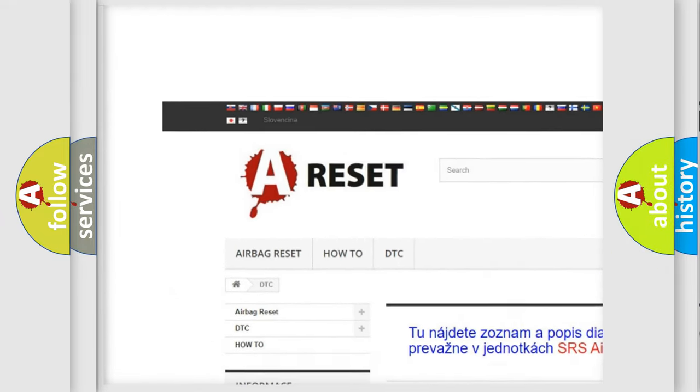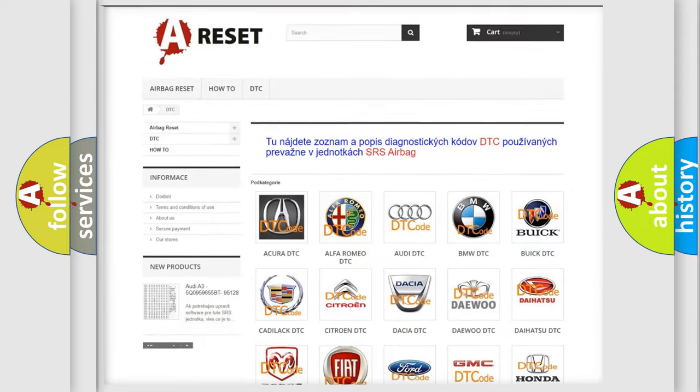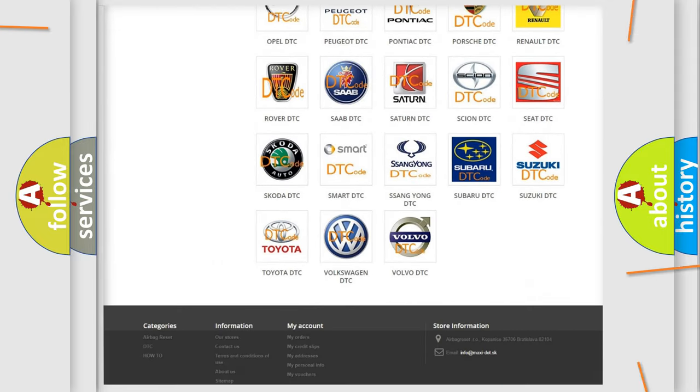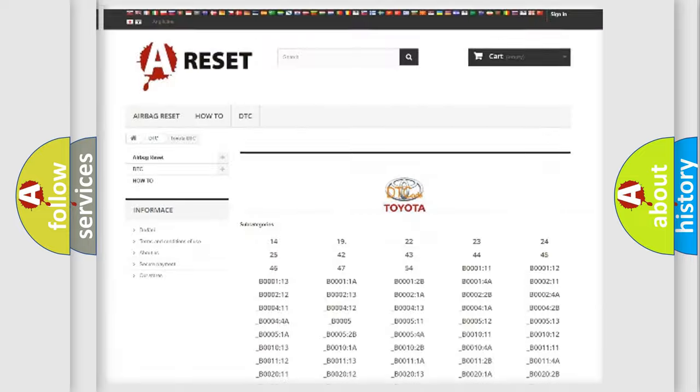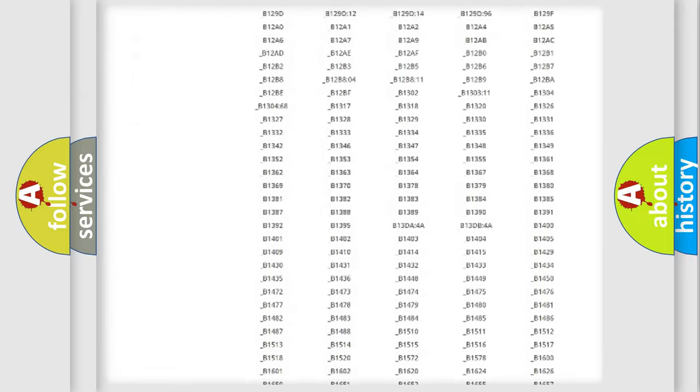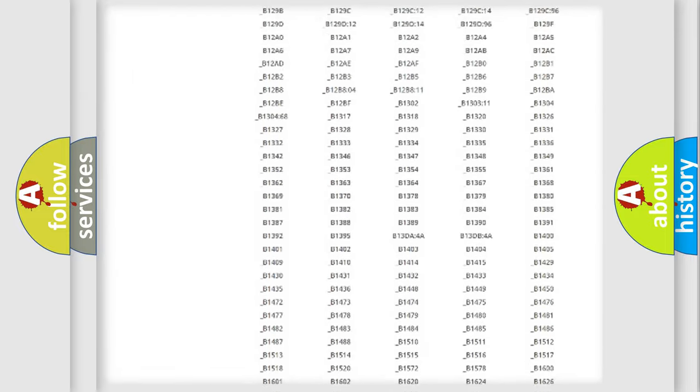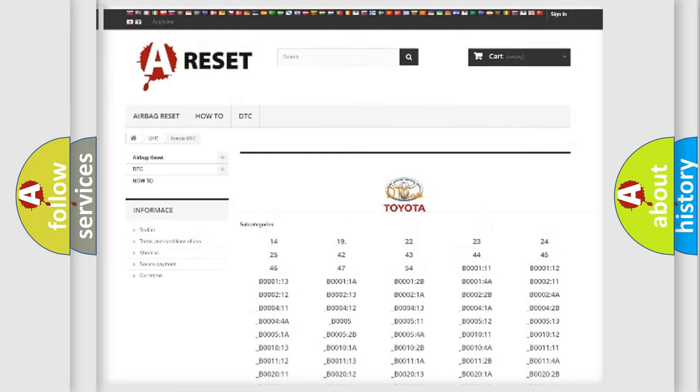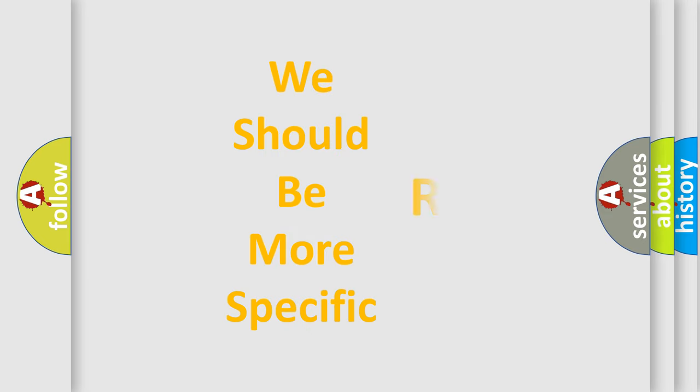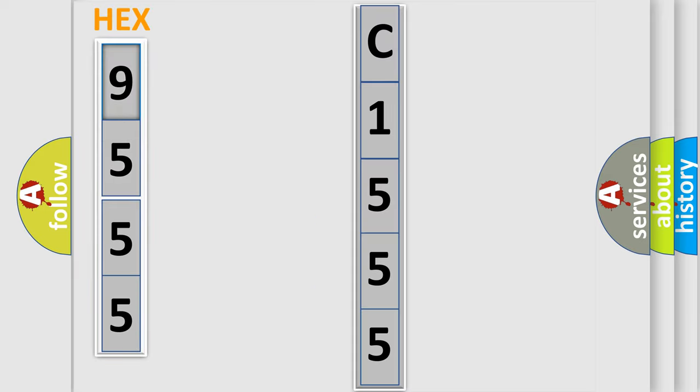Our website airbagreset.sk produces useful videos for you. You do not have to go through the OBD2 protocol anymore to know how to troubleshoot any car breakdown. You will find all the diagnostic codes that can be diagnosed in Toyota vehicles, also many other useful things. The following demonstration will help you look into the world of software for car control units.